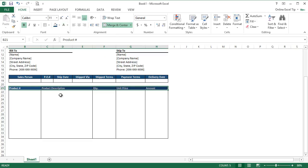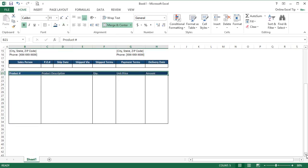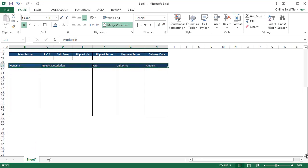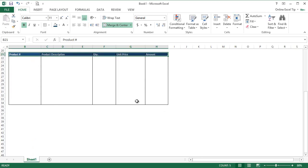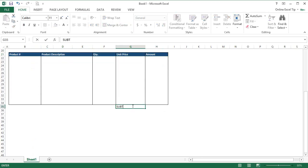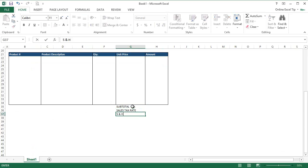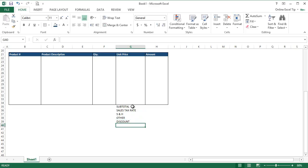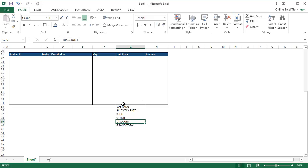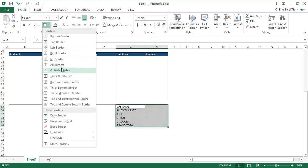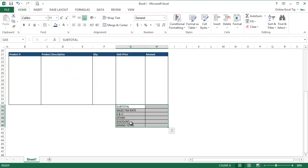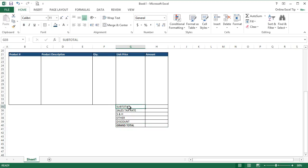Now we'll enter the calculation part, so let's scroll down a little bit more. We type subtotal here in G35 followed by sales tax rate in G36, then shipping and handling as short form S and H in G37, other in G38, then discount in G39 followed by grand total in G40. After that we select G35 to H40 and apply all borders, then deselect G40 to H40 and make them as bold.